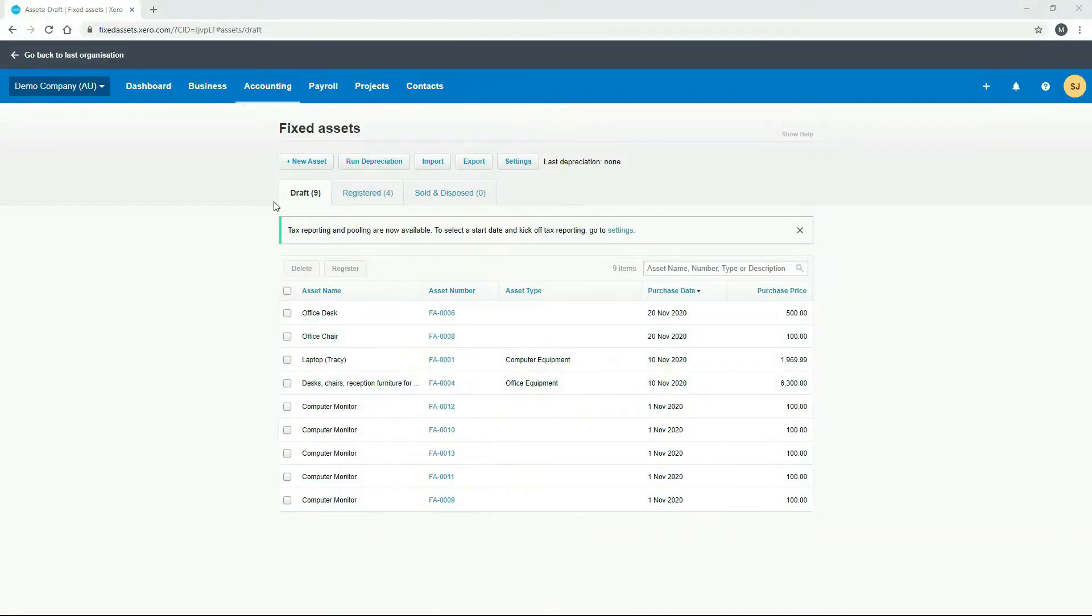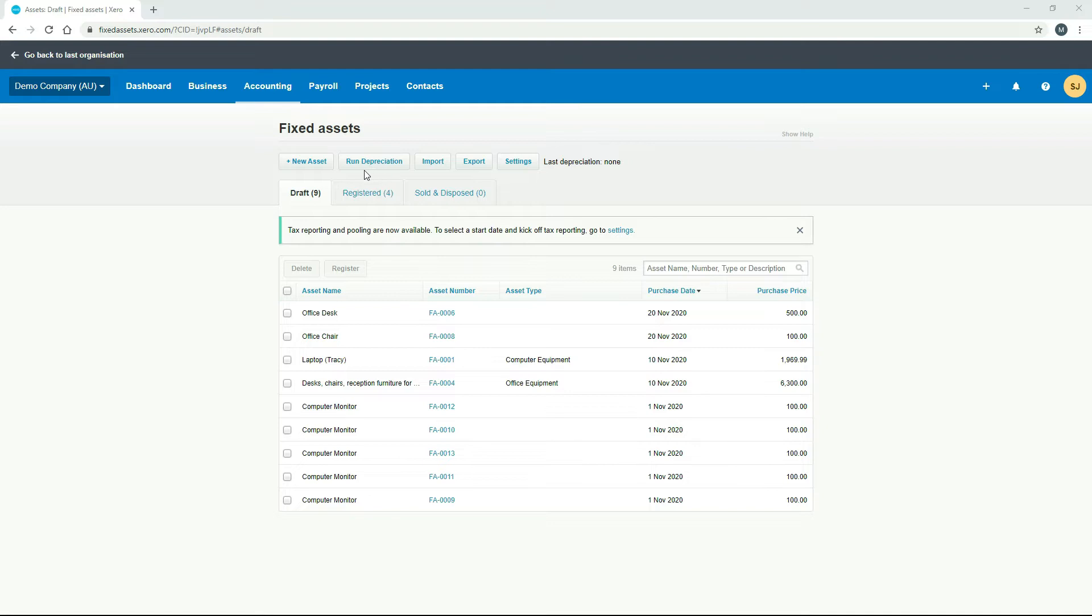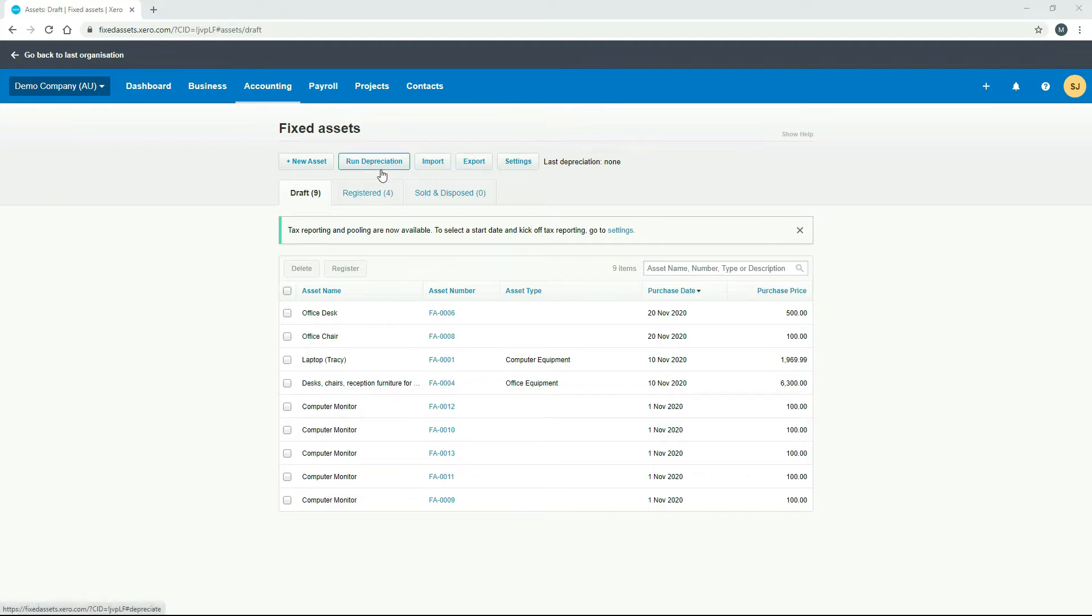So just in the fixed assets section here, you can see there's a button up the top here called run depreciation. So this is something that you would do every month or every year, depending on the size of your business and how often you report. If you report your financials every month, then you would most likely run your depreciation monthly. But if you were a smaller business and you reported things annually, then either you or your tax accountant would run the depreciation once a year.